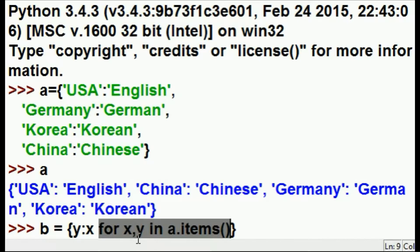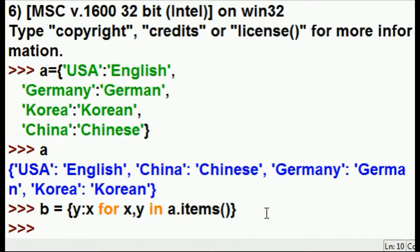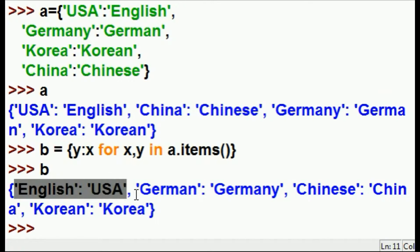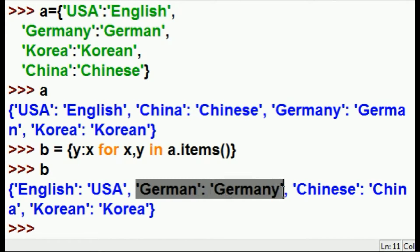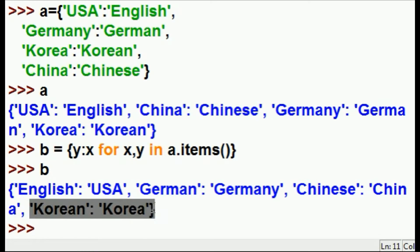So it reads USA English, Germany German, Korea Korean, China Chinese — but it returns back to me English USA, German Germany, Korean Korea, Chinese China. Let's be daring, hit the enter key, and test out our B. It worked like a charm! Language country, language country, language country, language country.